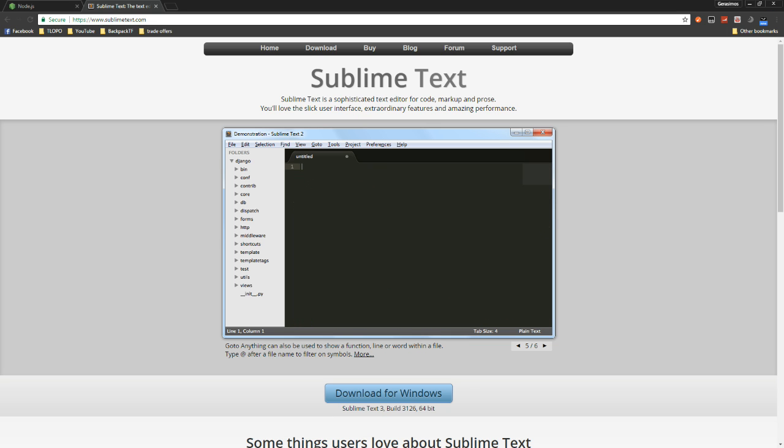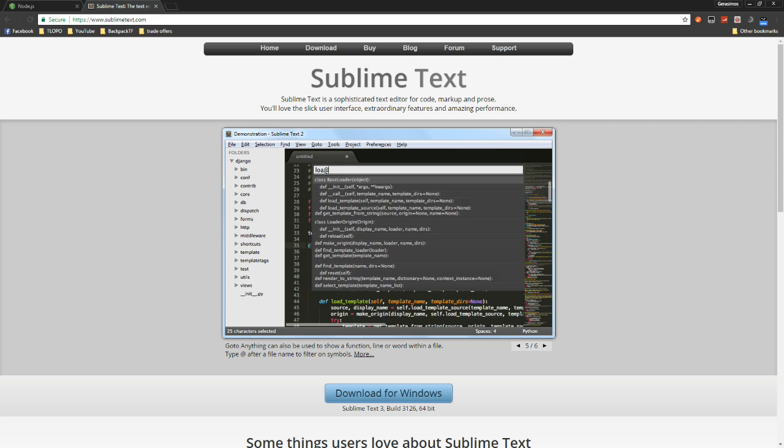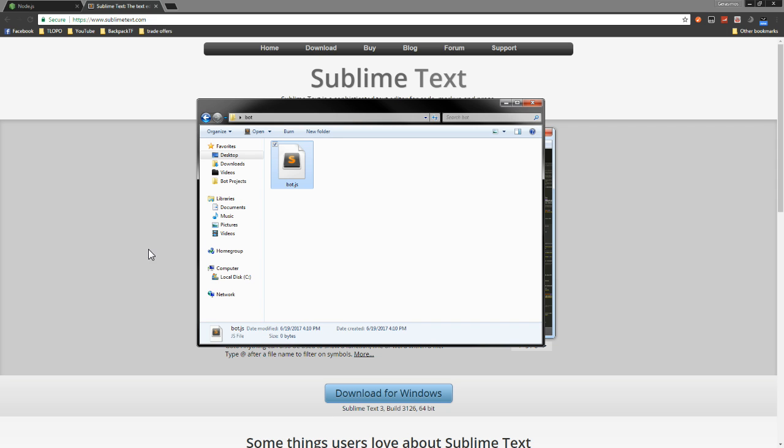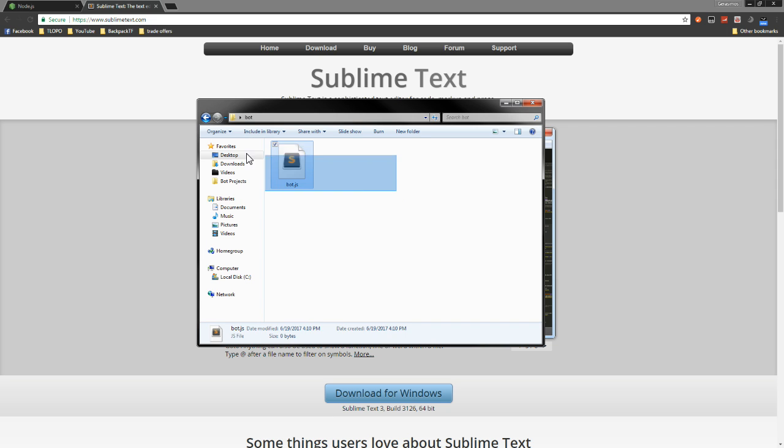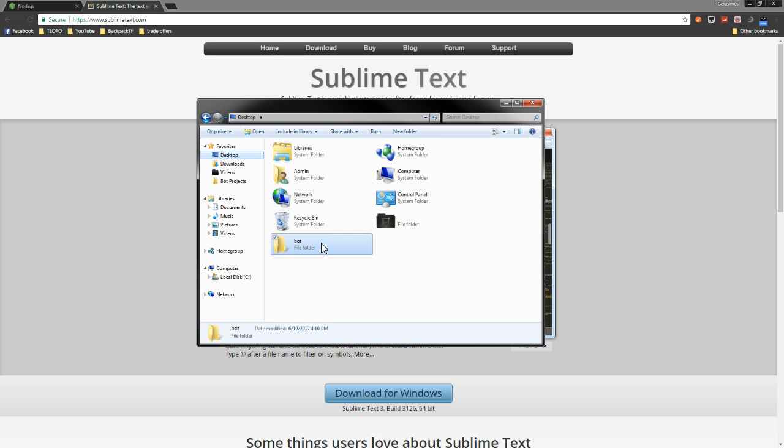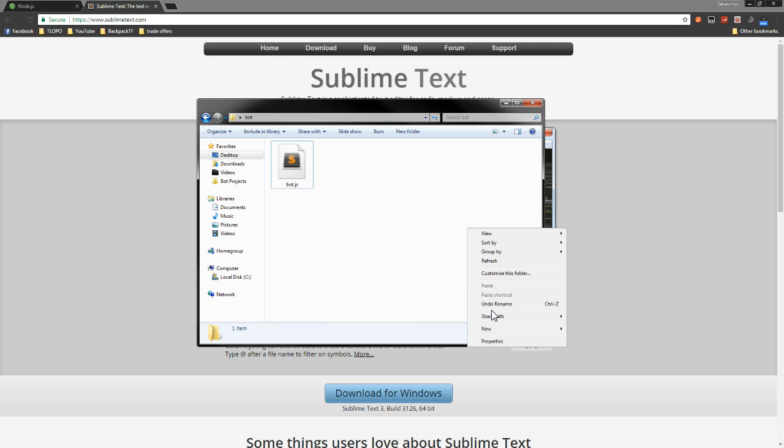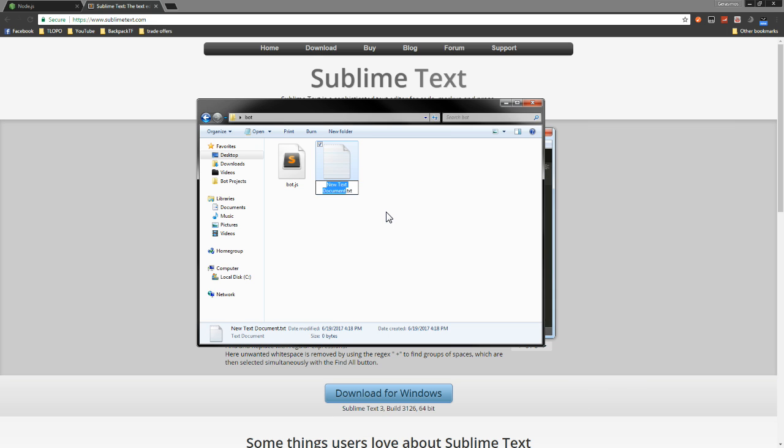The first thing you want to do is create a bot.js file or make a bot folder. Make a new text document and just do bot.js. Go ahead and do that and delete the old file.